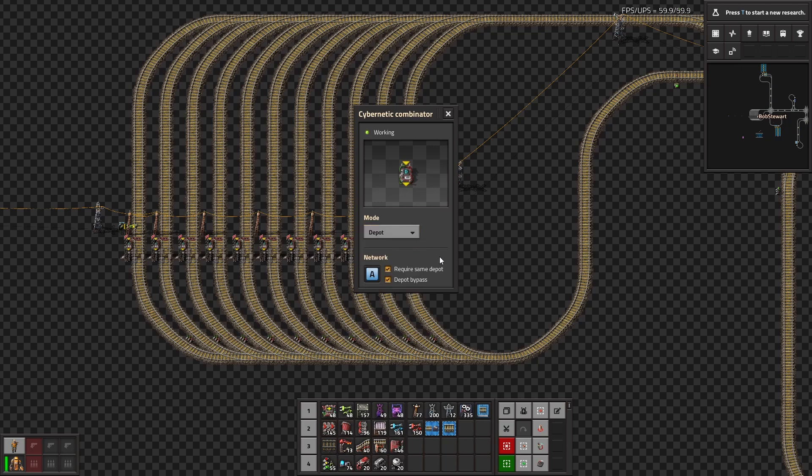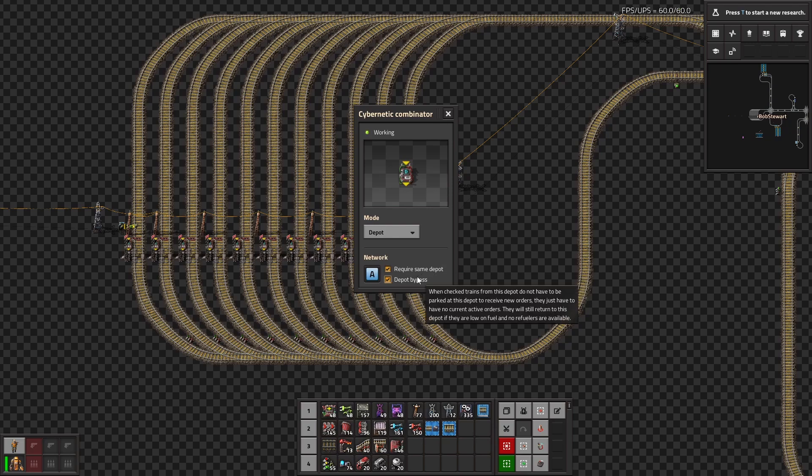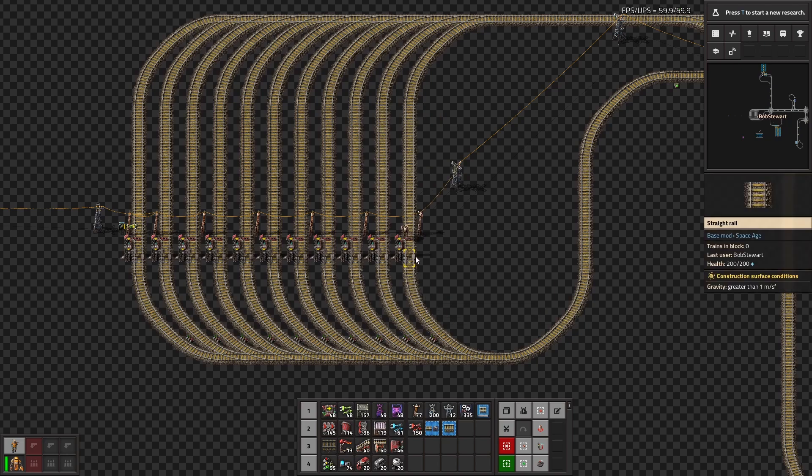Starting off, depots. Depots are basically where your trains are going to dock when they're not taking orders. So if you want an analogy, think of it as robots hanging in a roboport waiting for orders. So there's two settings here: Acquire same depot, which basically makes sure that if a train is done with this thing, it will always go back to this depot and no other depot. And then there's depot bypass, which basically means they don't have to park here to receive new orders. If they finish their order, they can just go right out after if this is checked. But they will still return to refuelers, if not. I would just leave both settings enabled unless you have a reason not to.